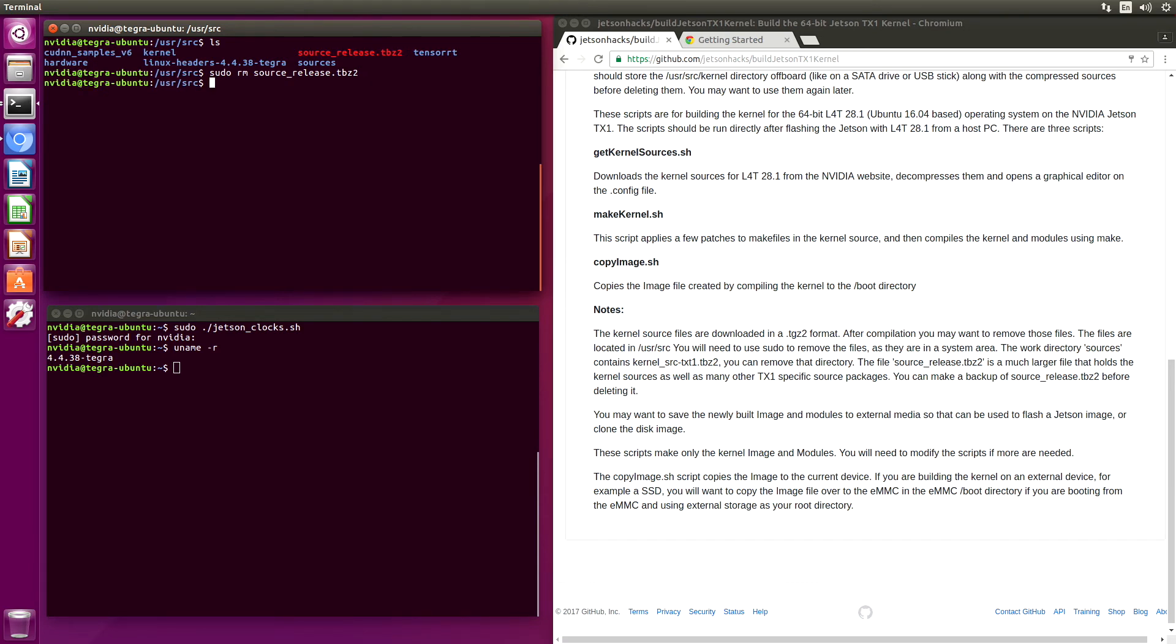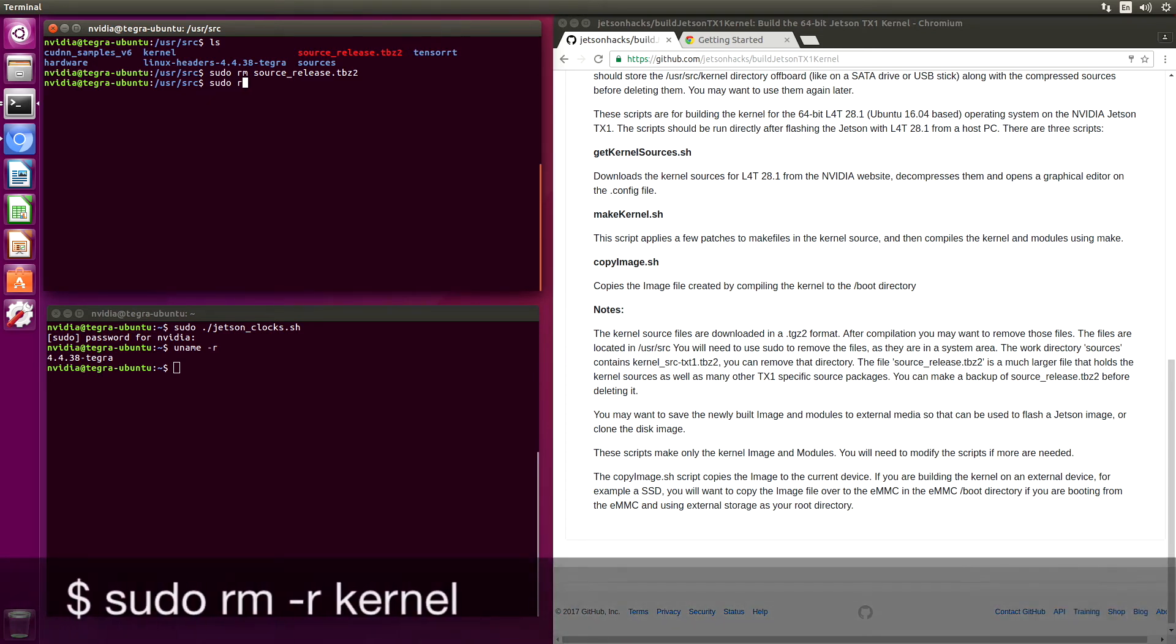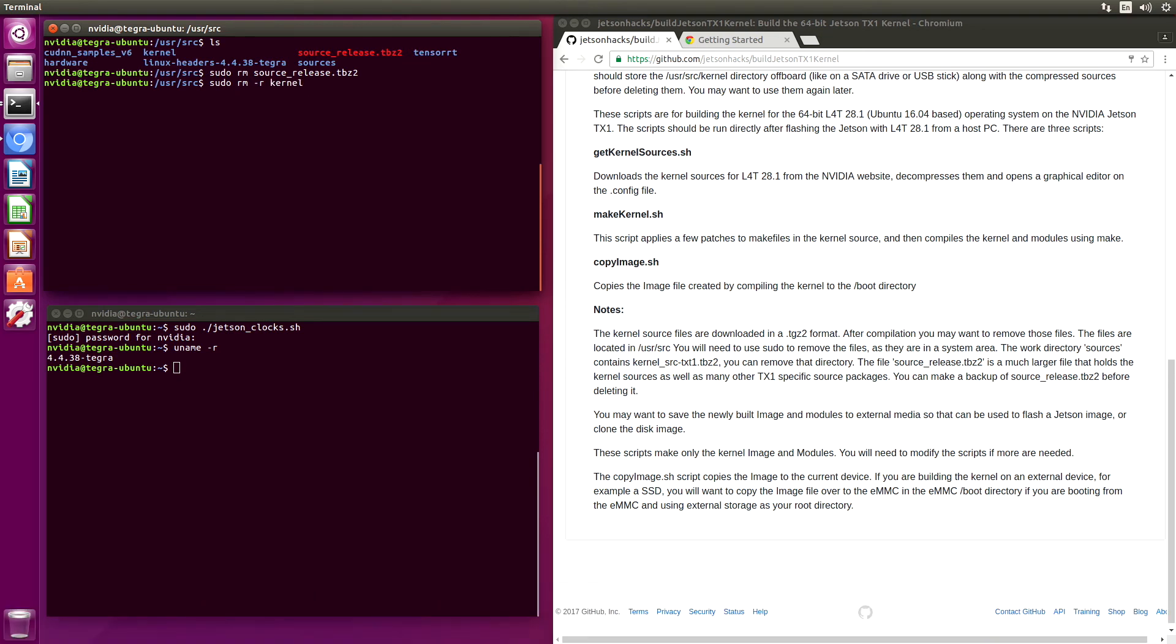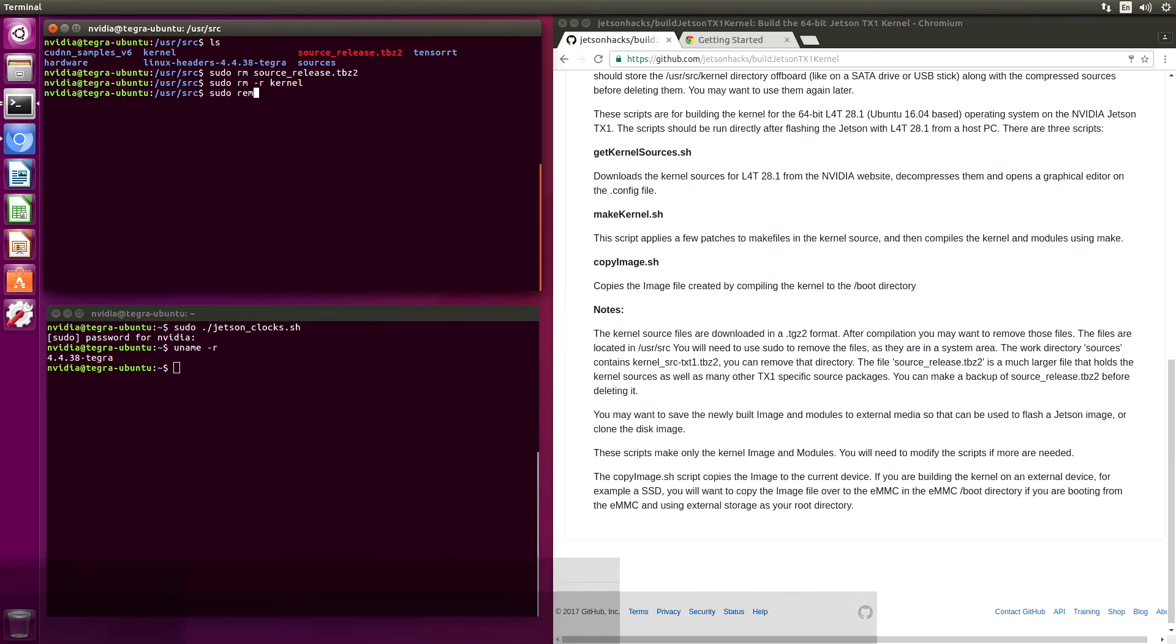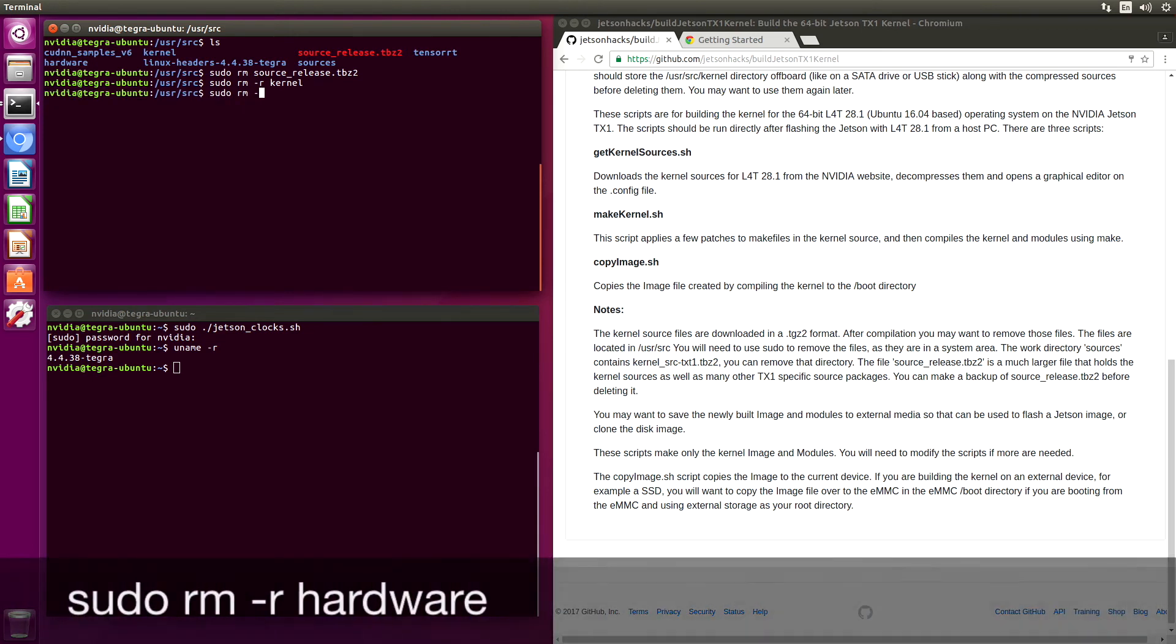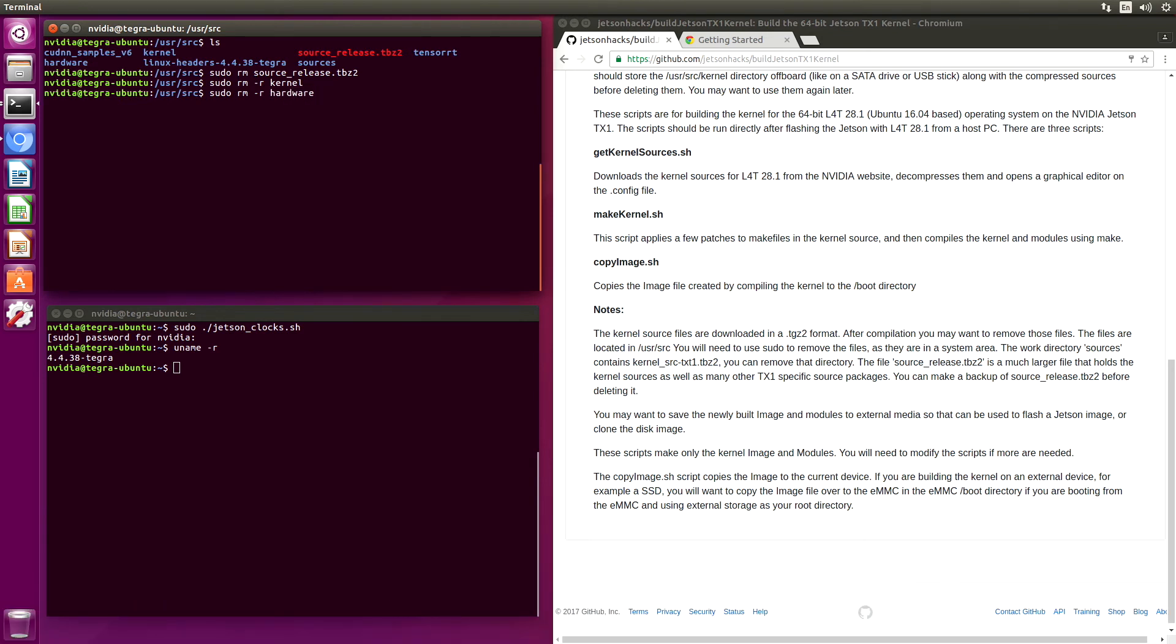And let's get rid of the kernel folder. And we'll get rid of the hardware folder. That should give us some room. Let's take a look.